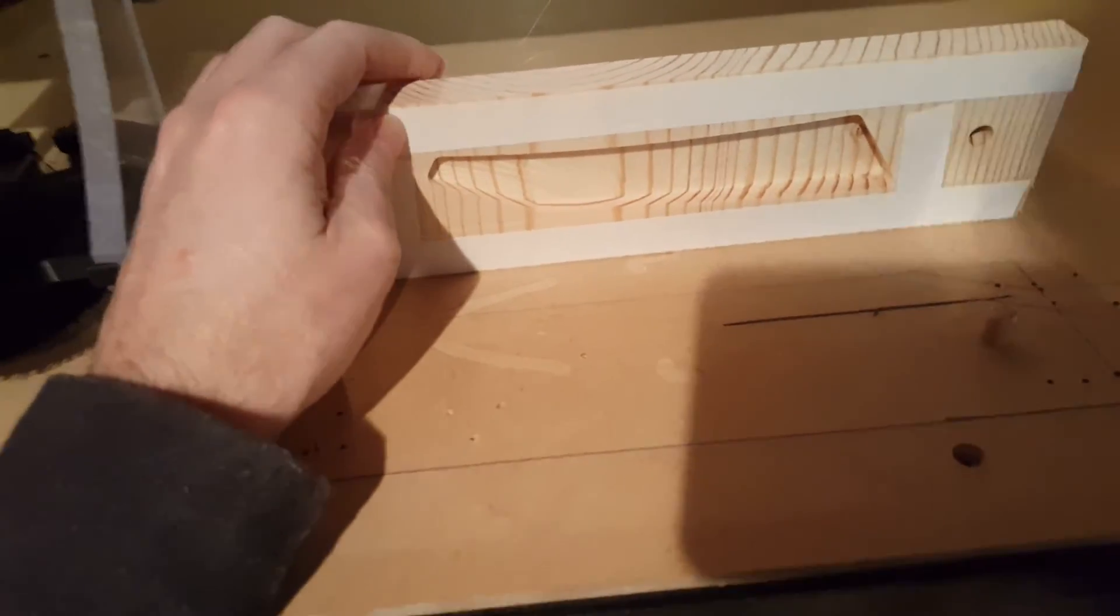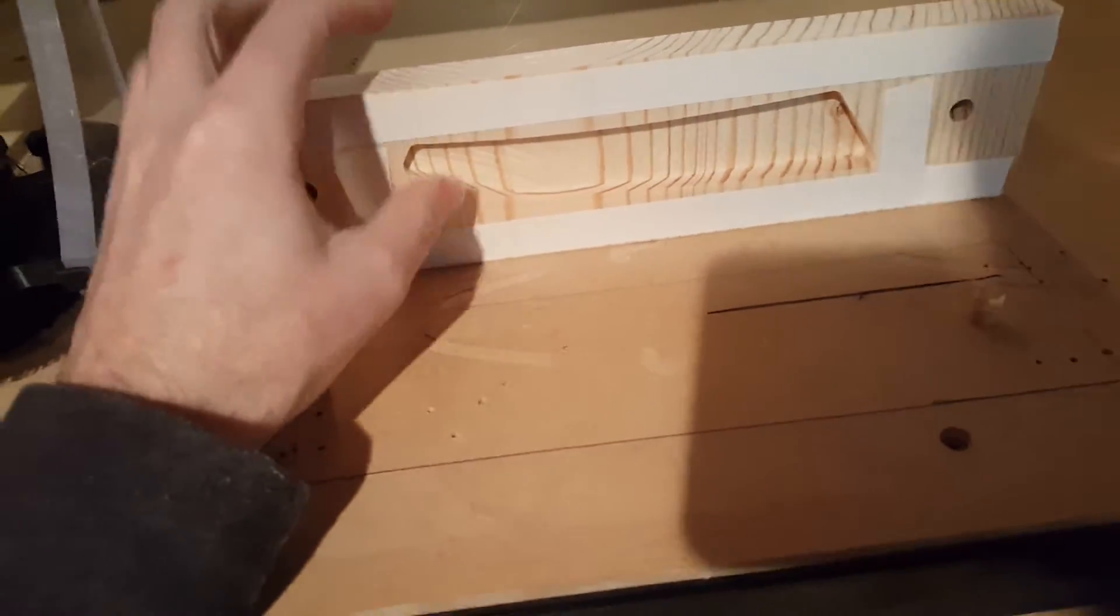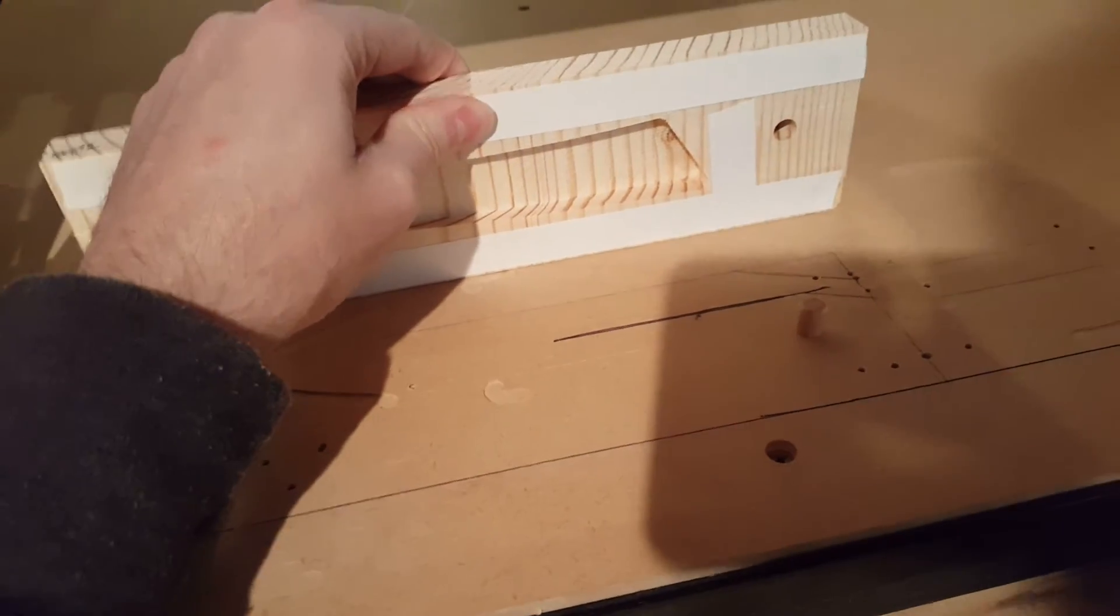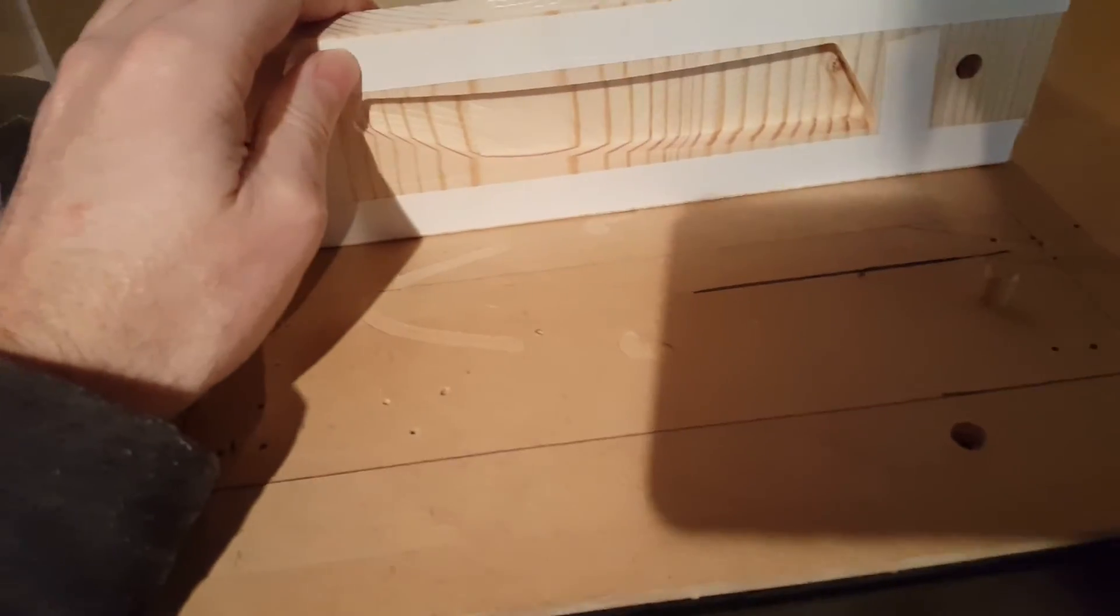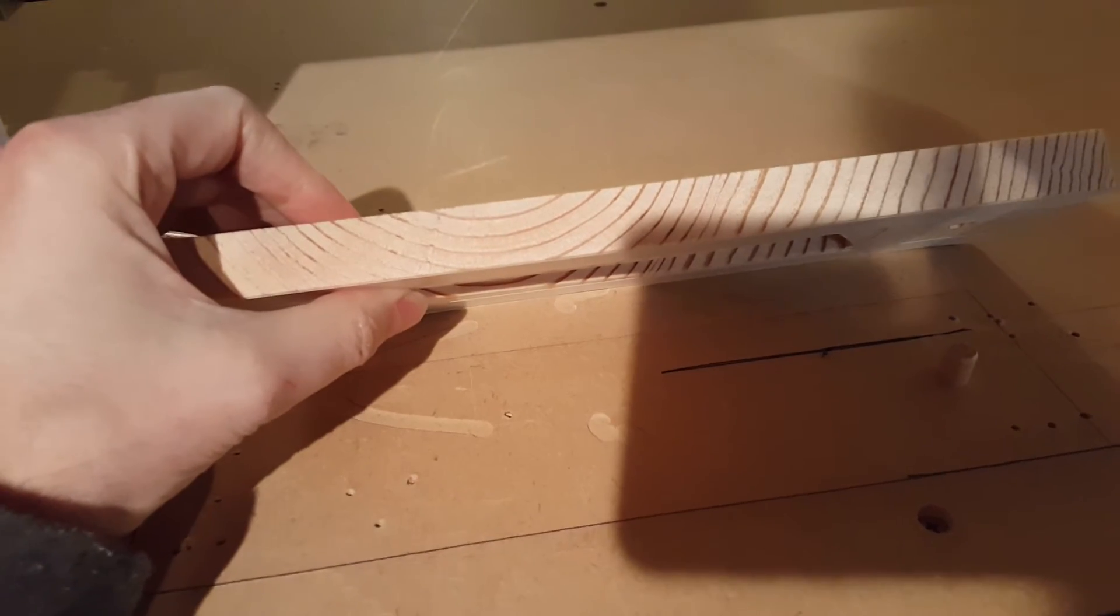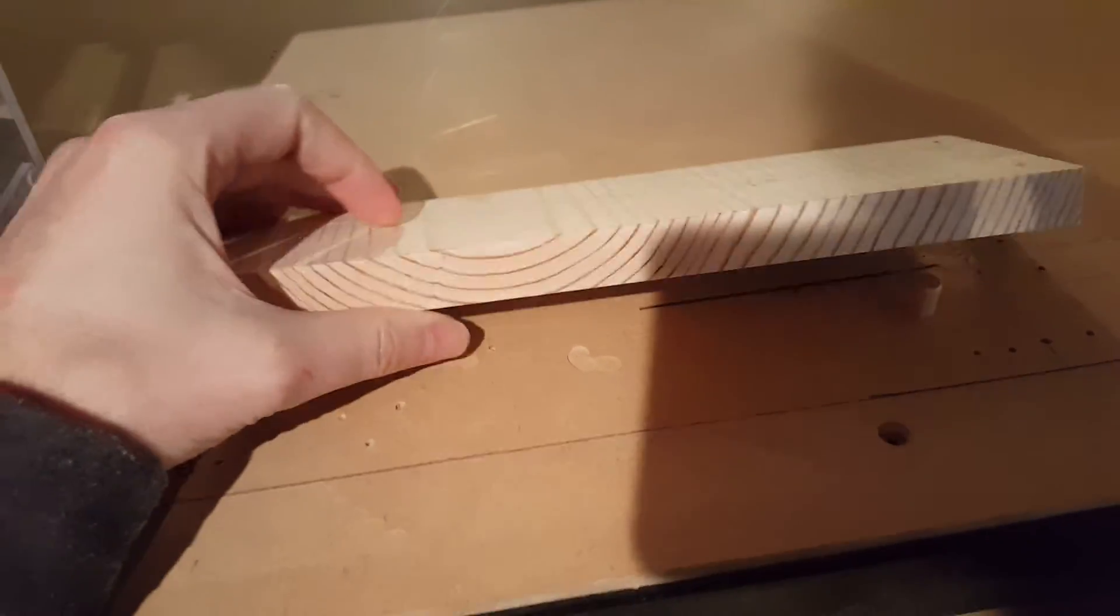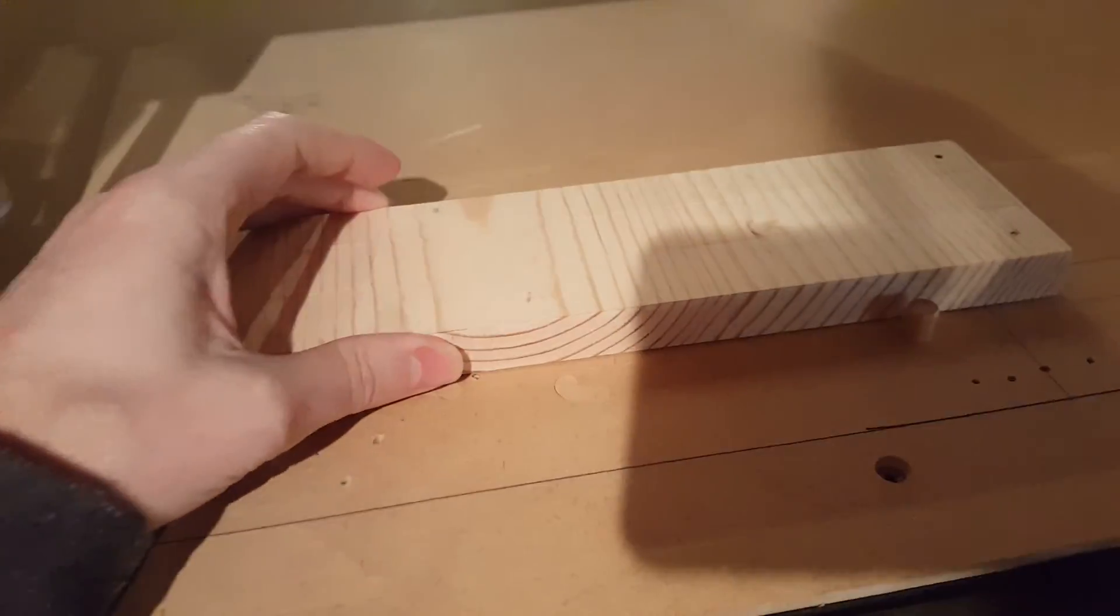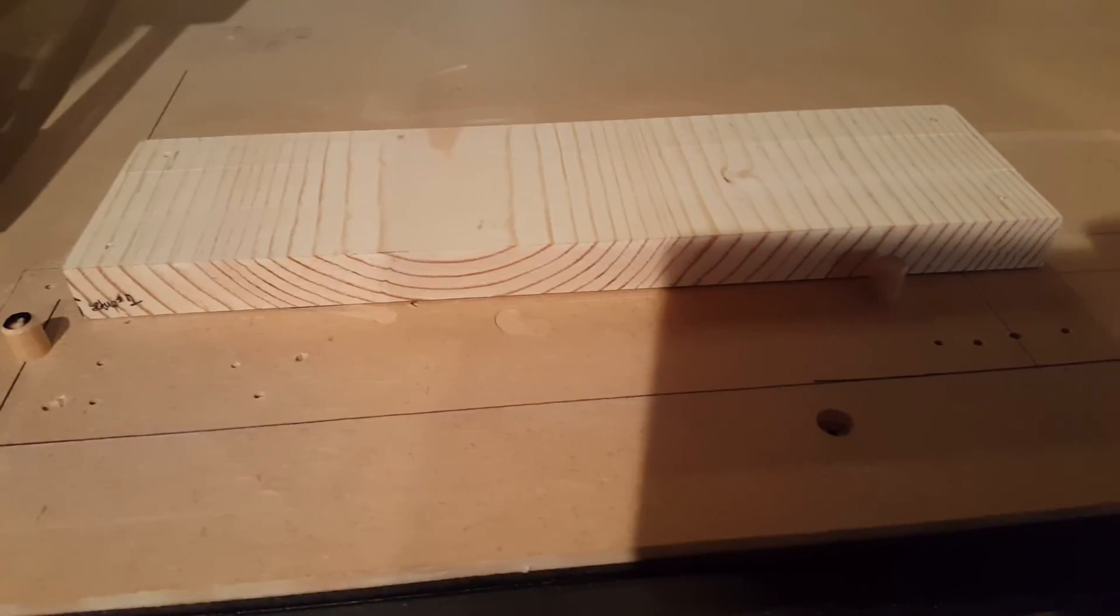And then when you have a consistent Z depth, then you put that into Fusion 360, and that's essentially what Winston did, and what I'm going to attempt right now. So, let's see.